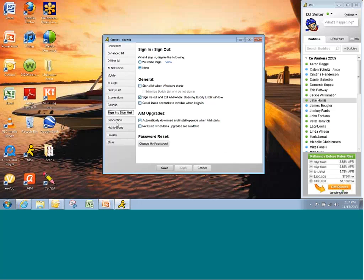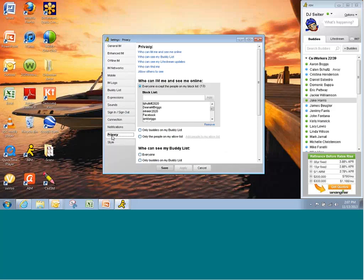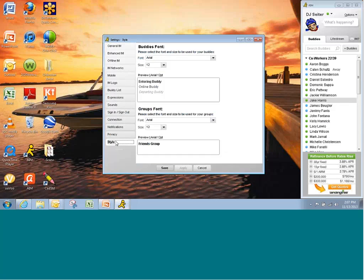Sounds for incoming instant messages and whatnot. Sign in, sign out options. Various notifications. And, of course, some privacy settings along with style where you're going to edit your font, some colors, and other things like that. Save it and you're done.